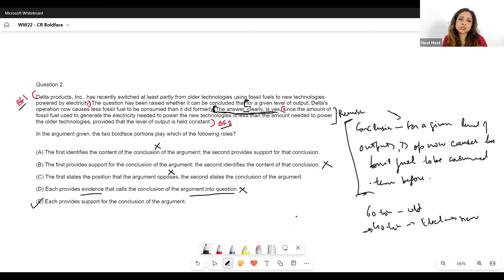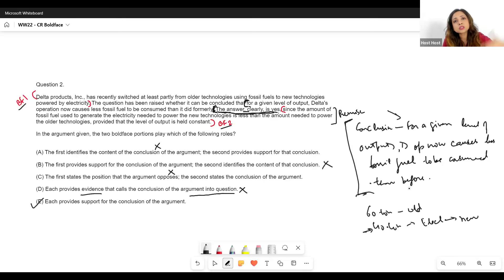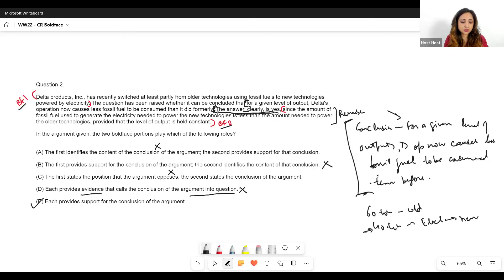Option E: 'each provides support for the conclusion of the argument' — this is what we were looking for. There are quite a few points in this question — one about the conclusion and the content of the conclusion, and also how we might start off feeling that something is context. I would have thought BF1 was context, but once we separate out the conclusion we see it is actually a premise showing why, for a given level of output, Delta's operation causes less fossil fuel to be consumed — because Delta has switched to new tech which uses electricity, and less fossil fuel is needed to make that electricity.